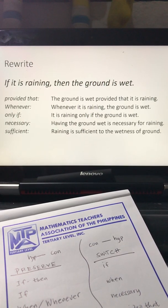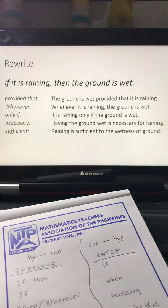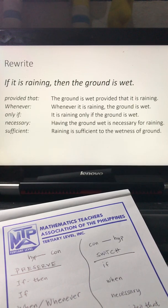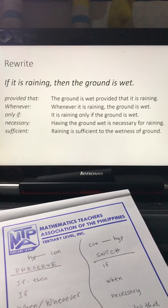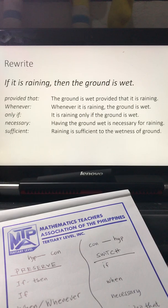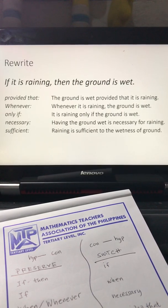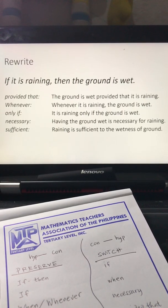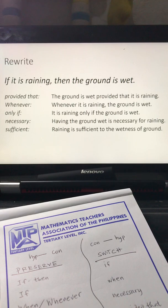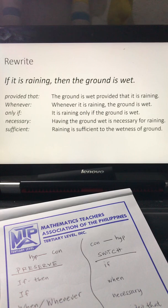In this example we have the typical statement in the logic class: if it is raining, then the ground is wet. We are to rewrite this conditional statement using the connectives or signal words provided that, whenever, only if, necessary, and sufficient.